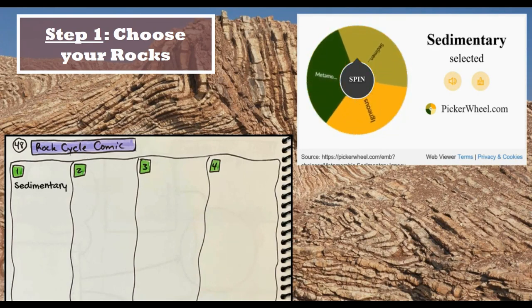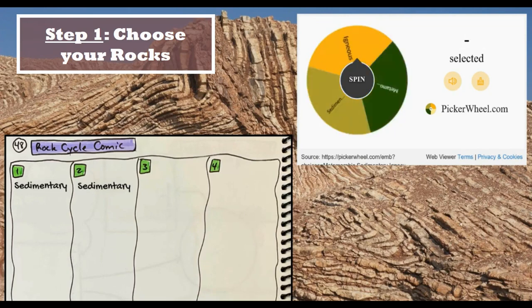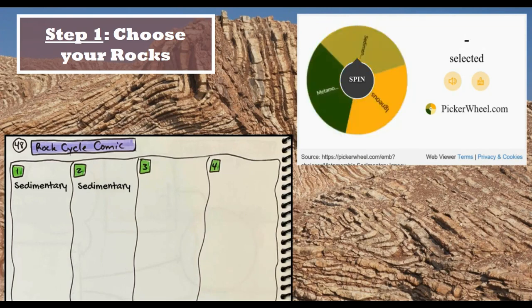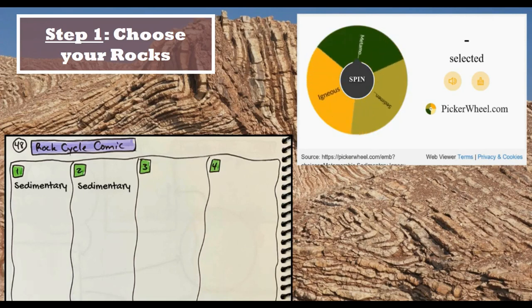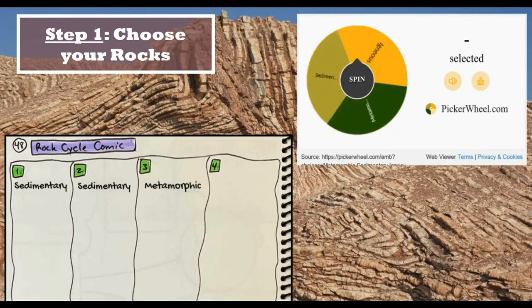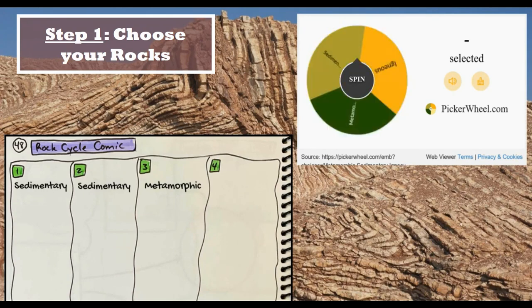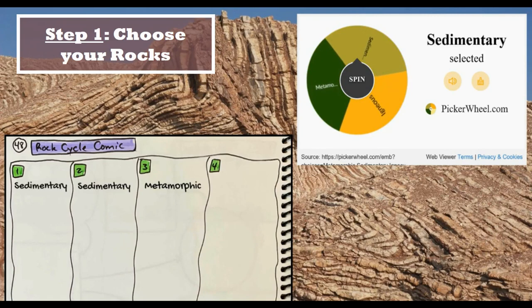I got sedimentary again, and that's okay because one sedimentary rock can turn into another sedimentary rock — no problems there. My third rock is metamorphic, so I write that in box three, and one more spin. I'm heading back to sedimentary rock again.